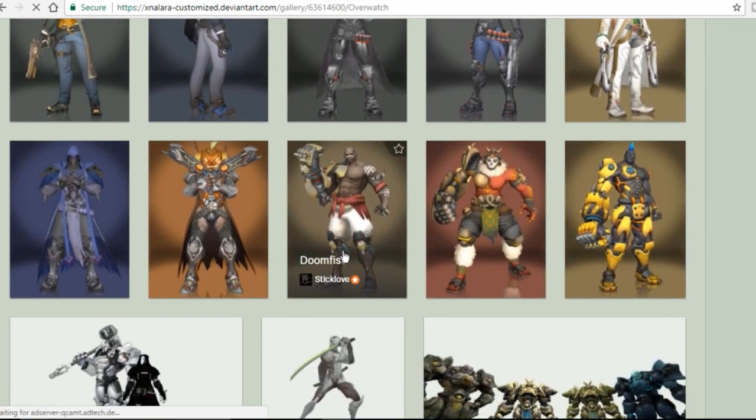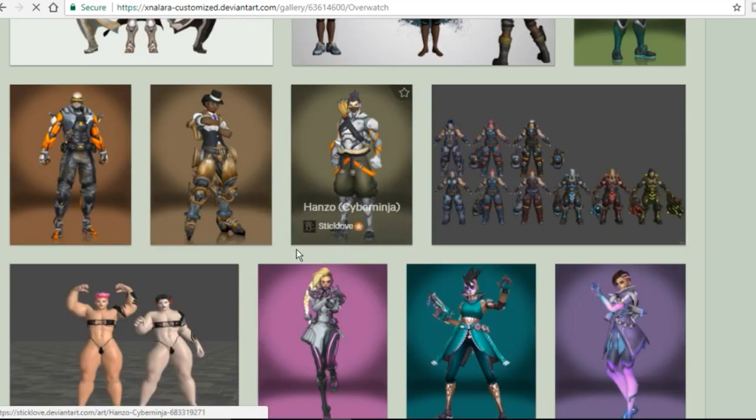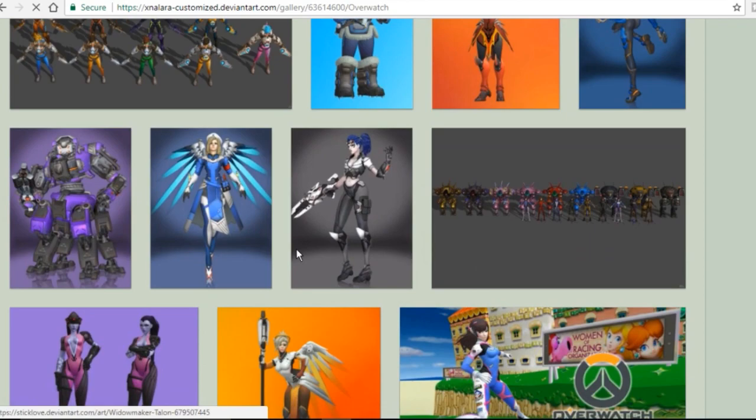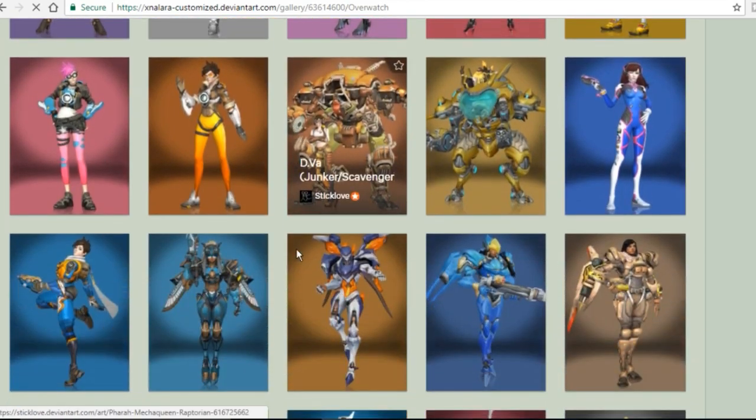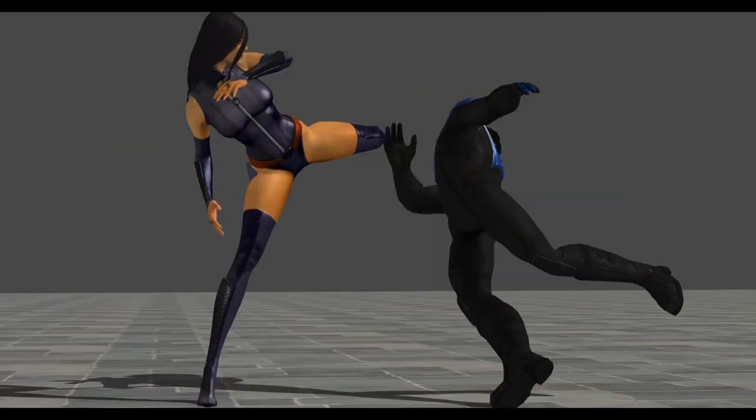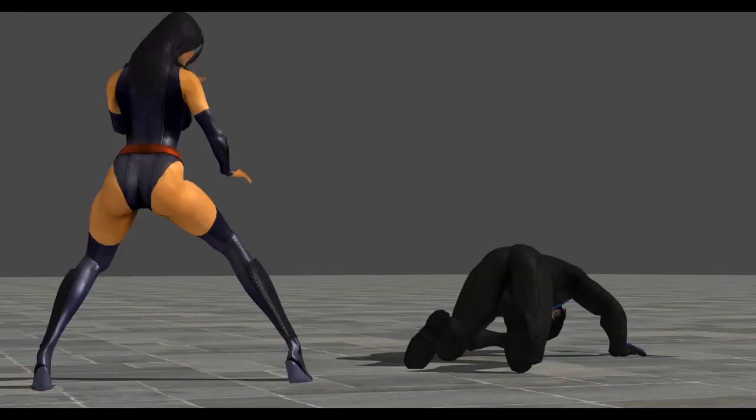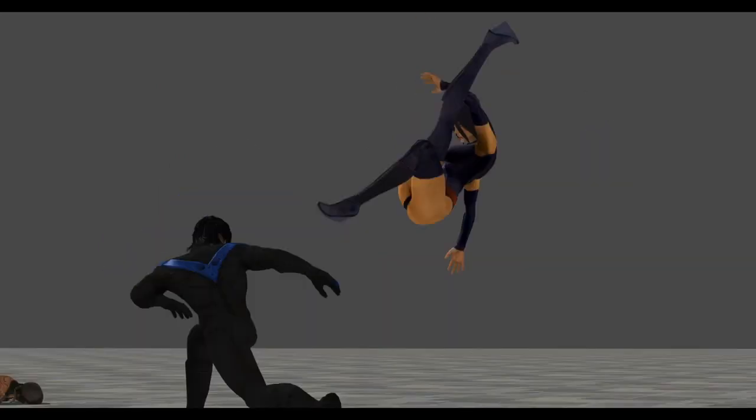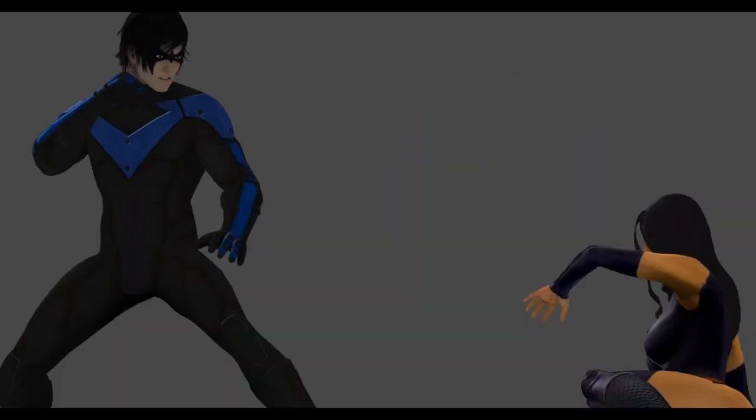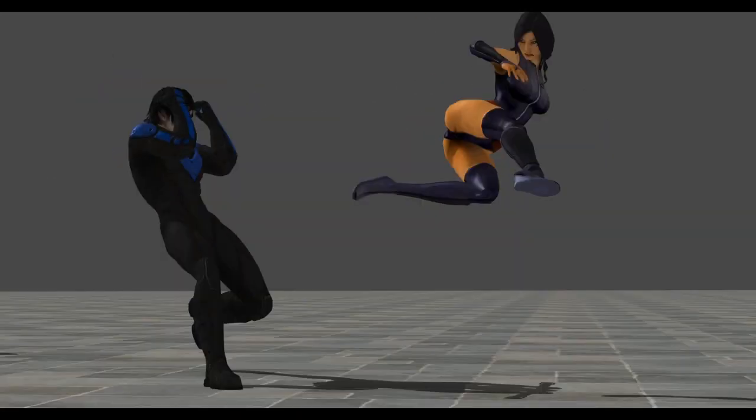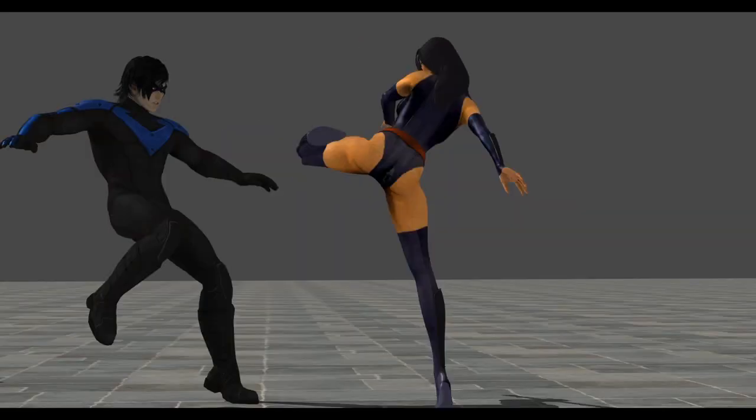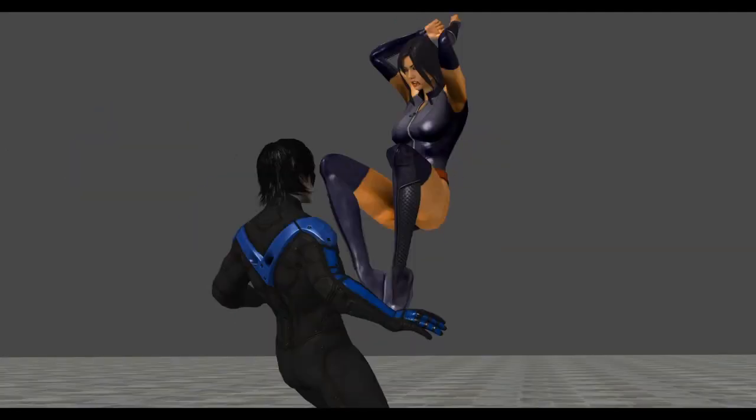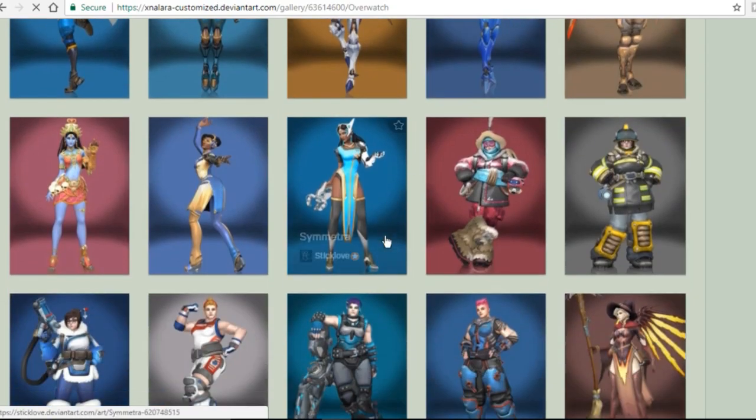This site primarily uses XNA Posing Studio or XPS, also known as XNA Lara, and that's a 3D model viewing program that has the ability to create animations. But not all of us are keen to switch programs just to be able to access these models.